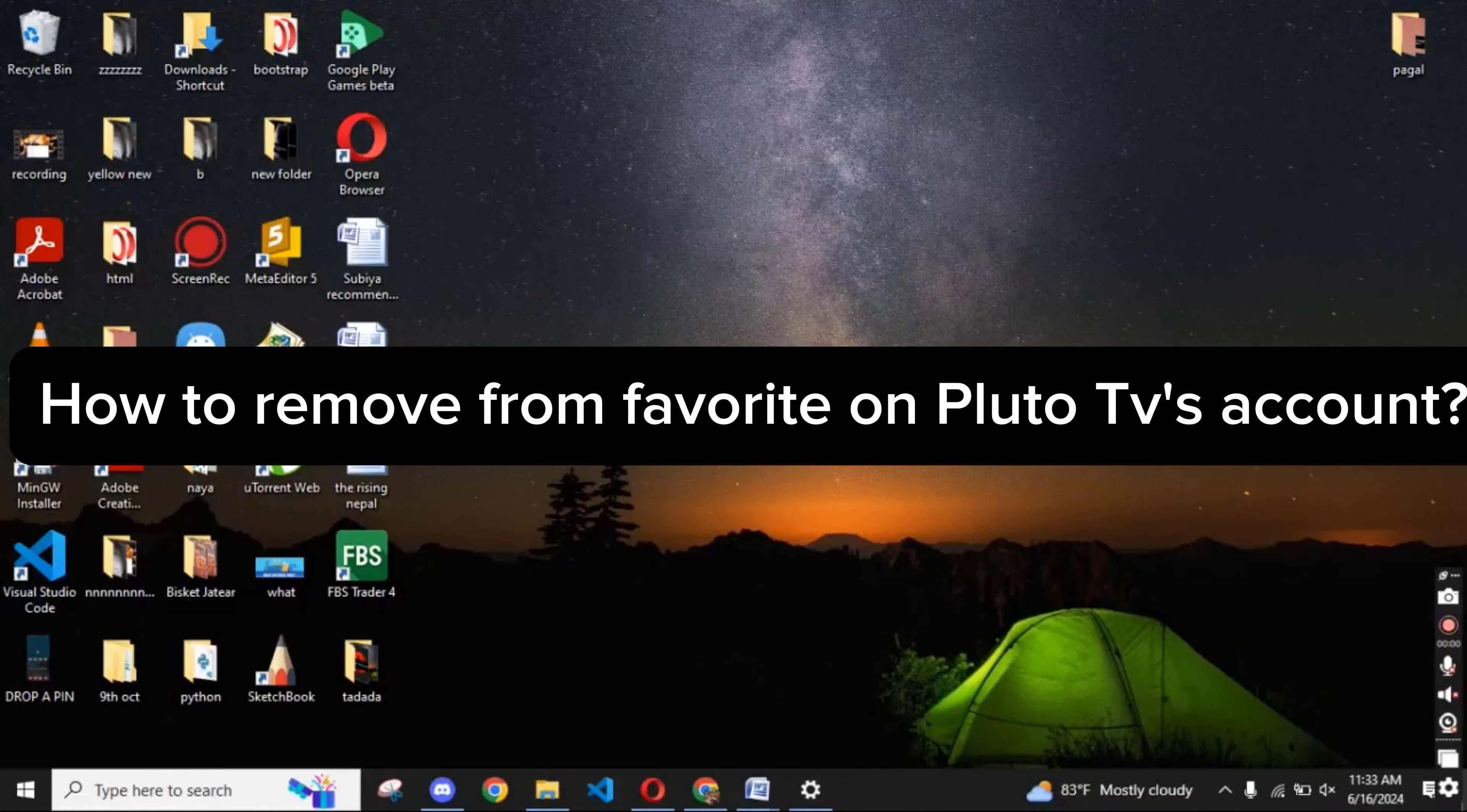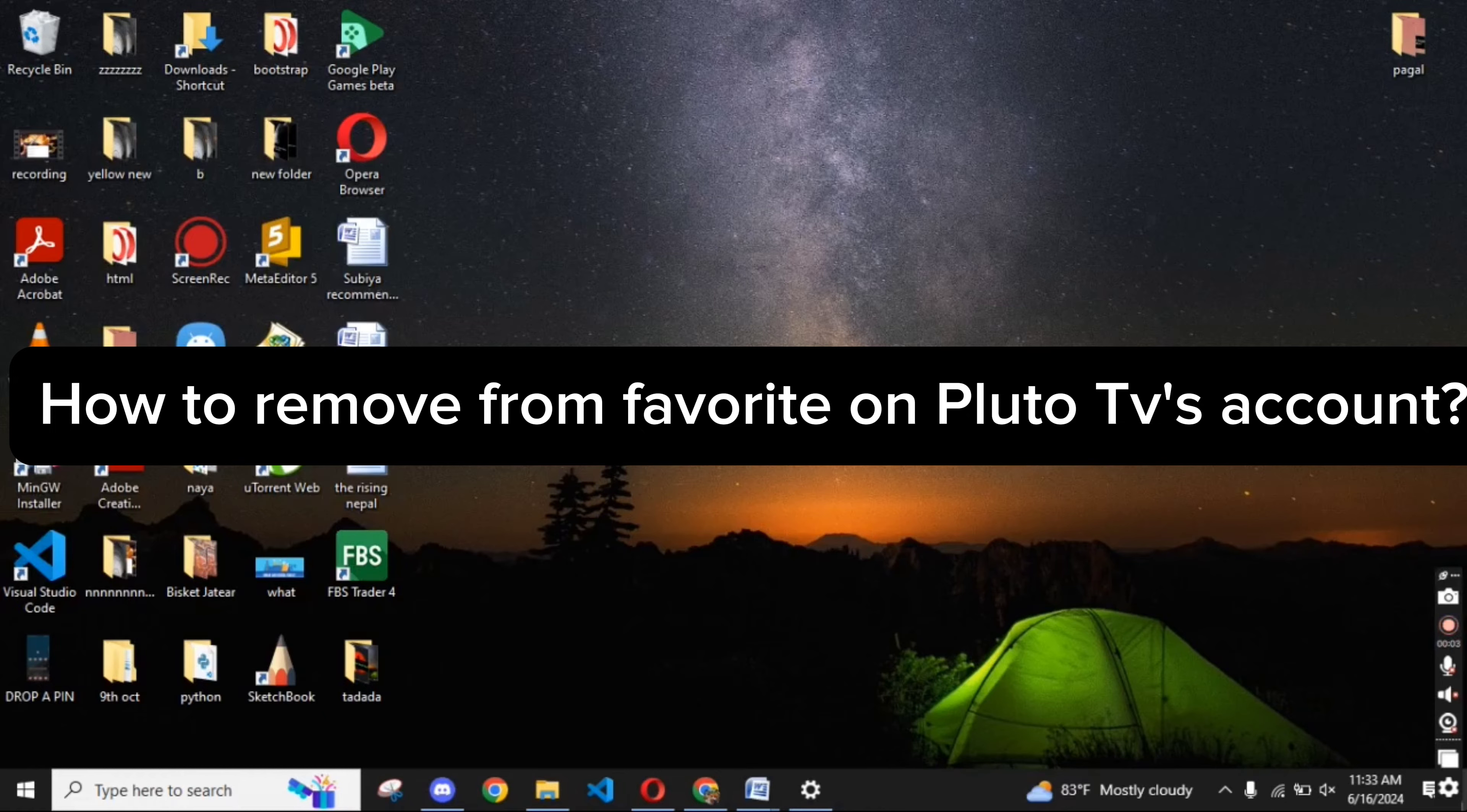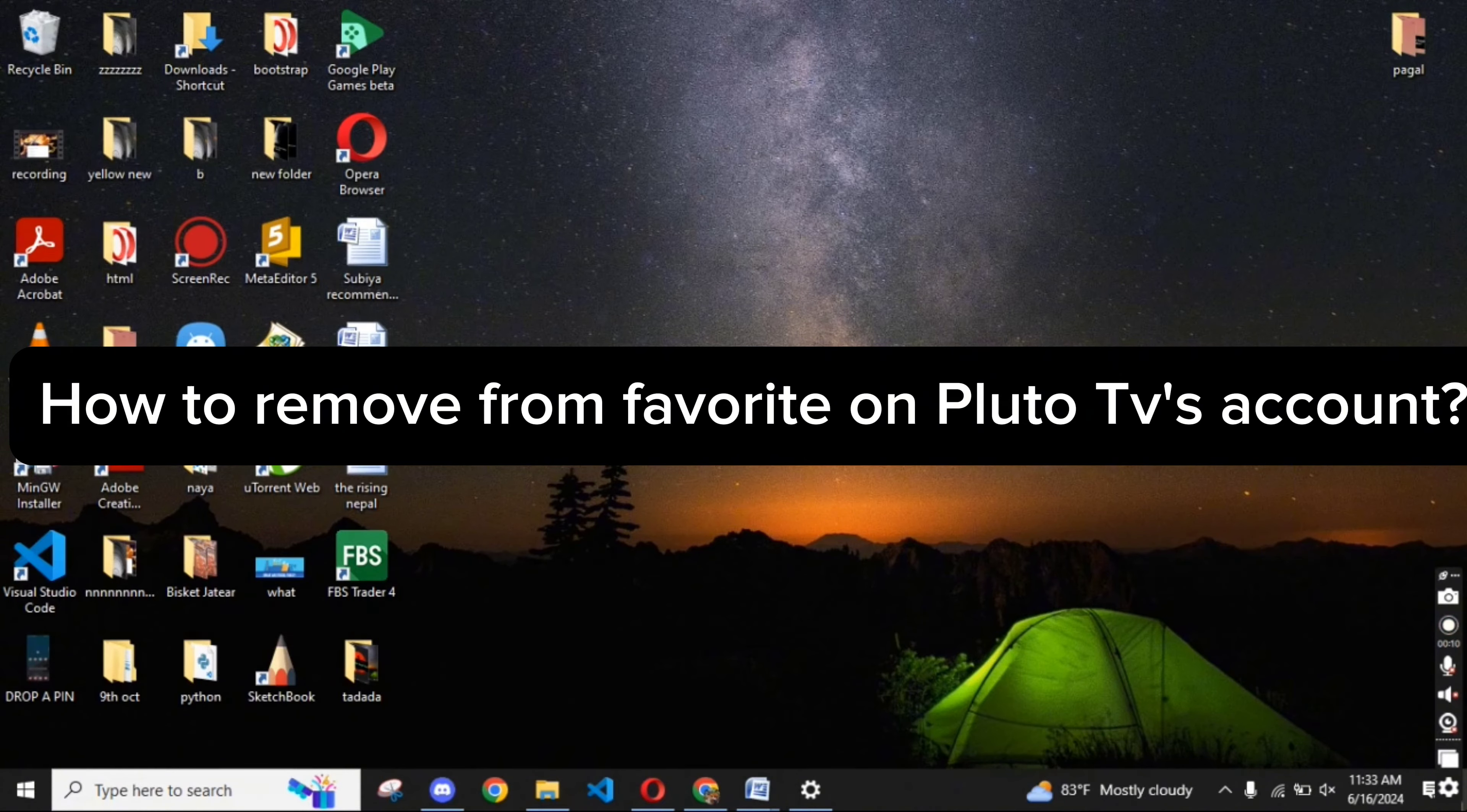Hi guys, welcome back to a new episode of Appstick Academy. Today in this video, I'm going to show you how you can remove from favorite on Pluto TV's account. Keep watching the video till the end.